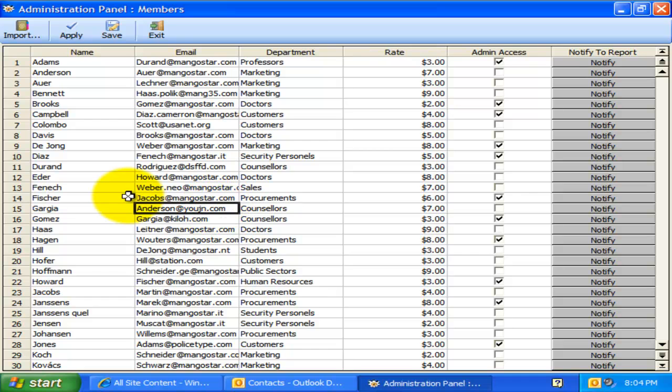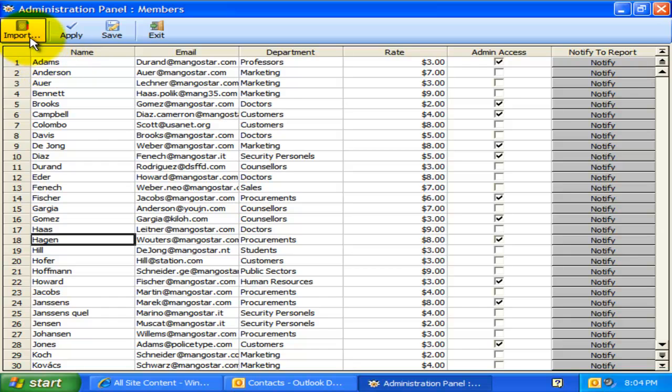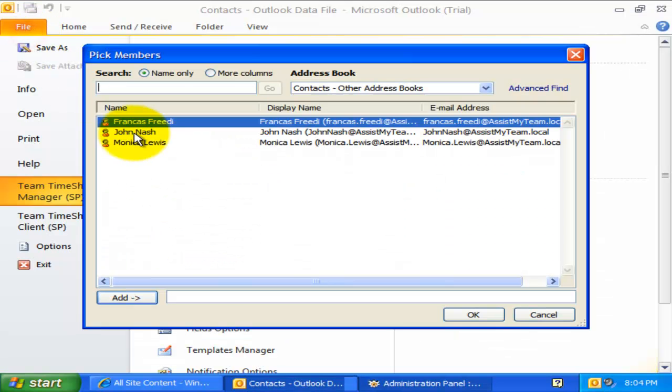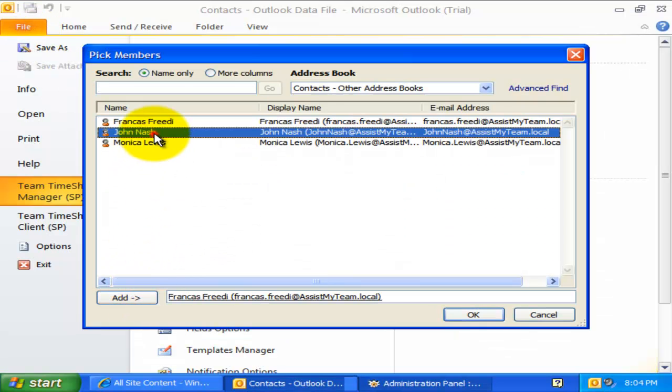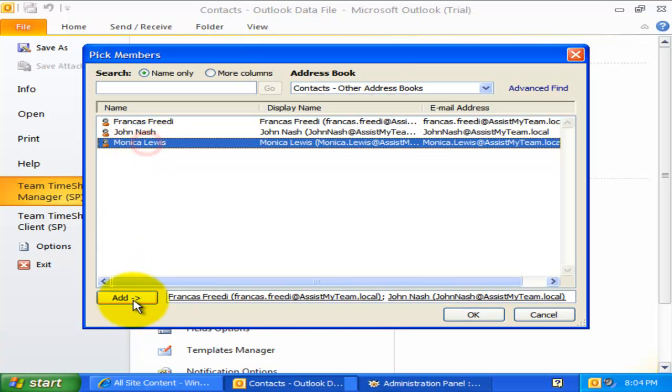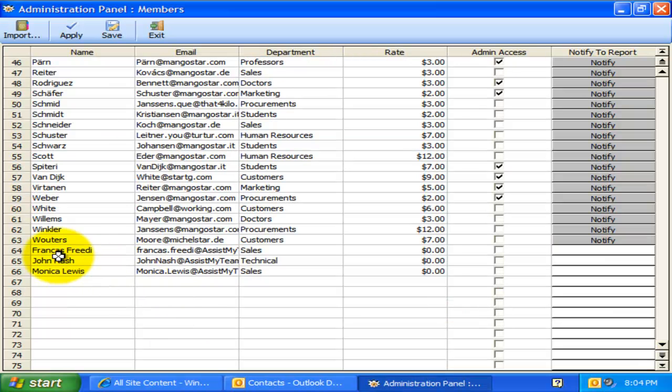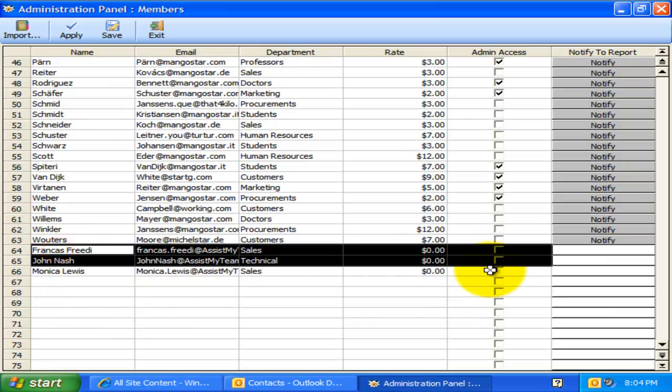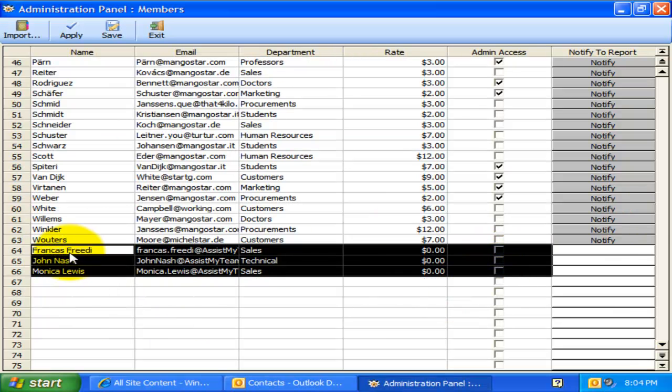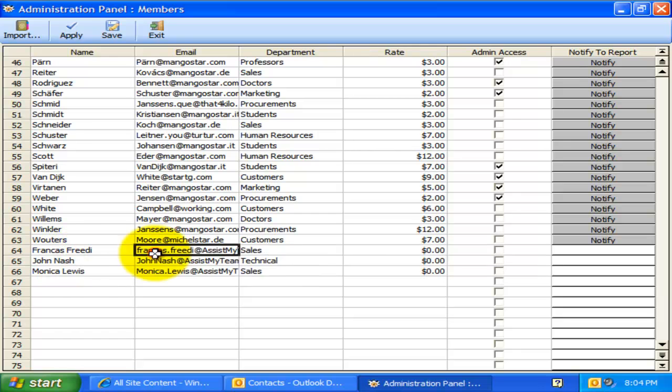Most likely, you might already have contact details of the members in the Exchange global address list. You can use the Import button to display the address book and select those contacts that you want to import. The member name, email and the department fields would then be automatically filled in the grid.